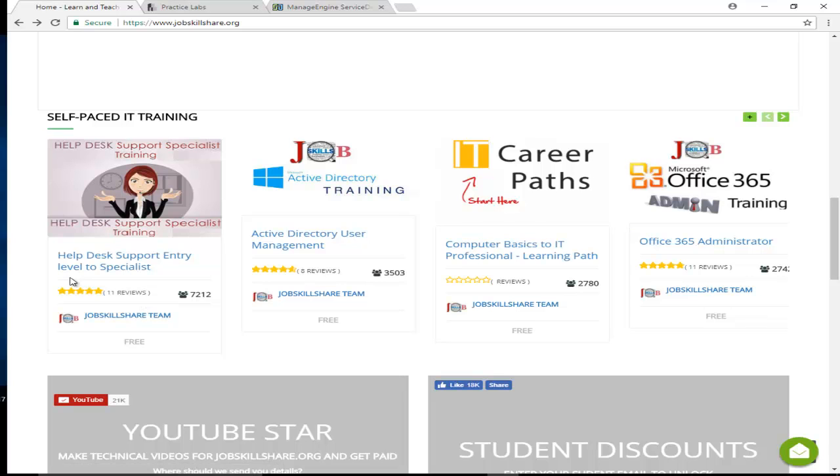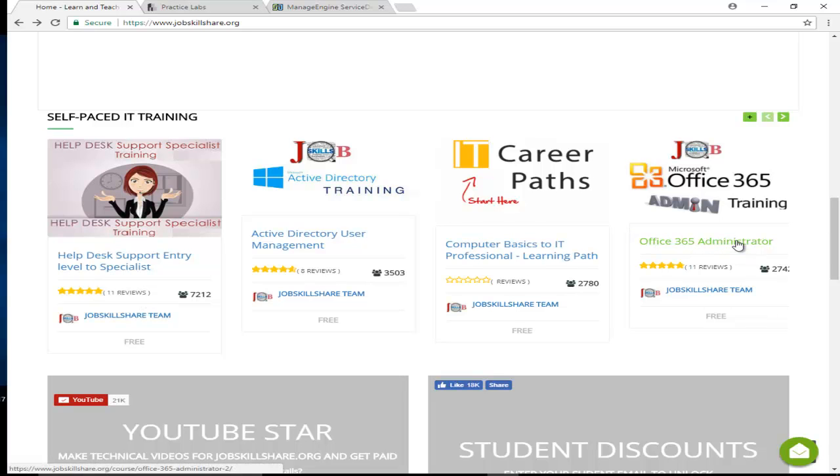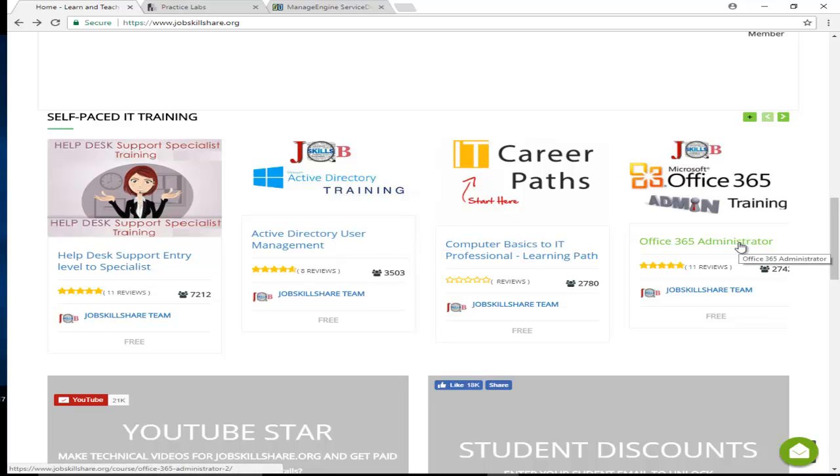Then we suggest you take the Office 365 Administration course. This is just like Active Directory, but Microsoft came out with this newer technology where everything is going to the cloud. You can even put Active Directory on the cloud, but a lot of smaller companies, organizations, and schools started using Office 365. This is pretty hot these days.